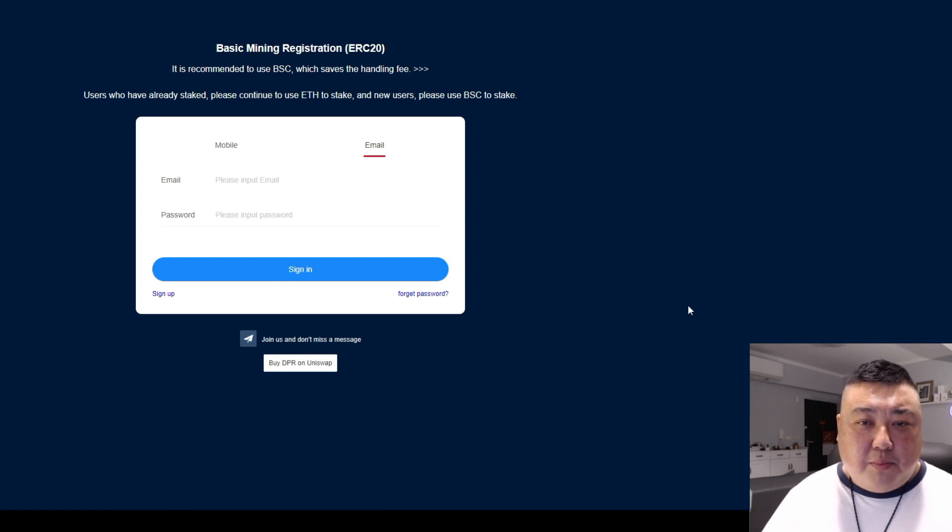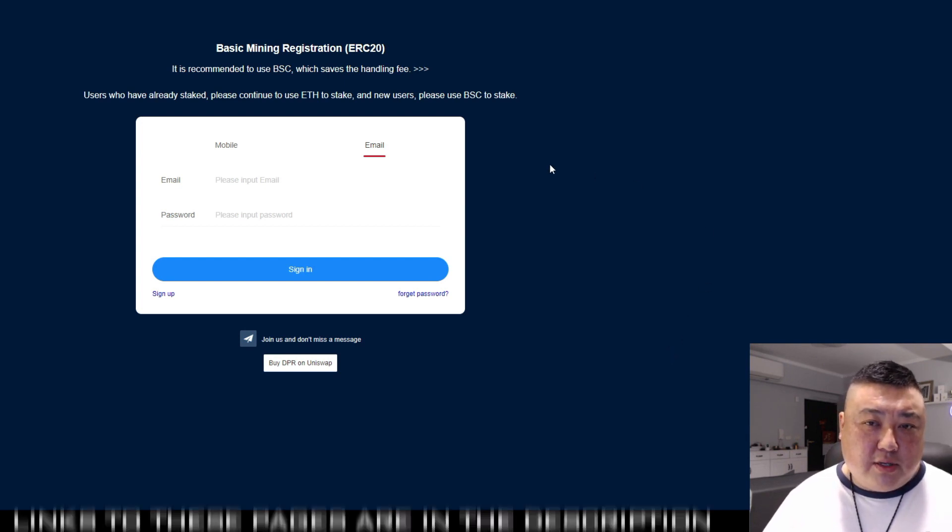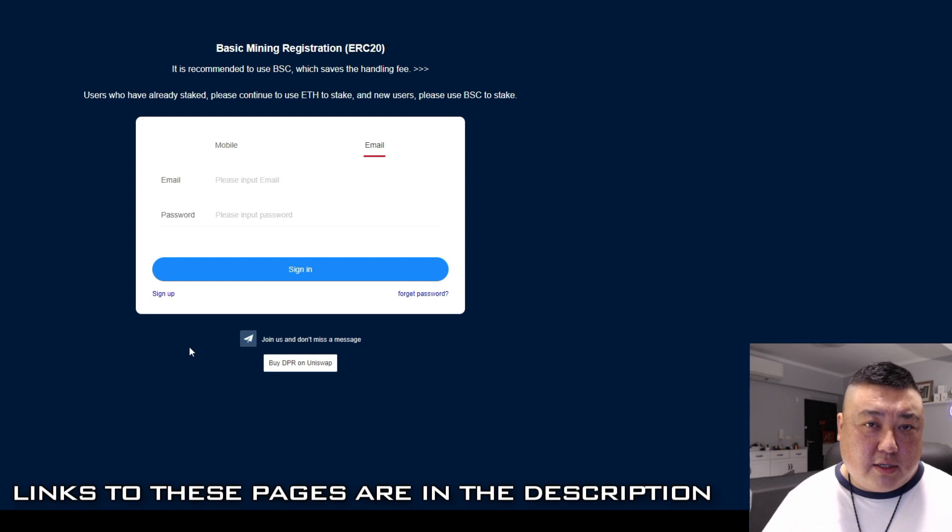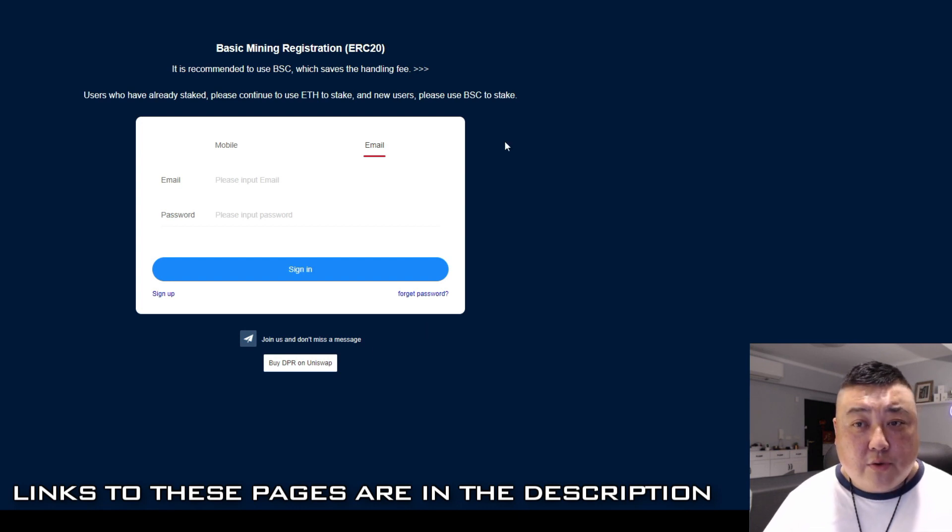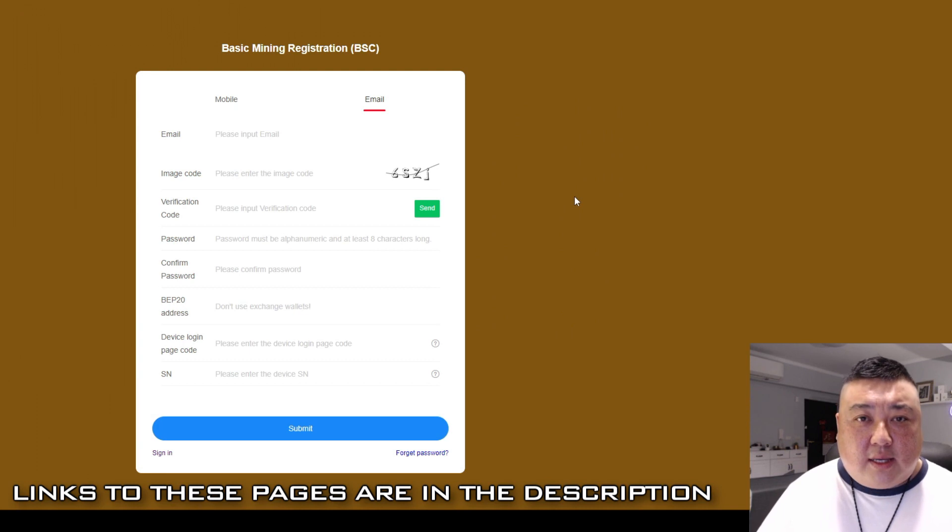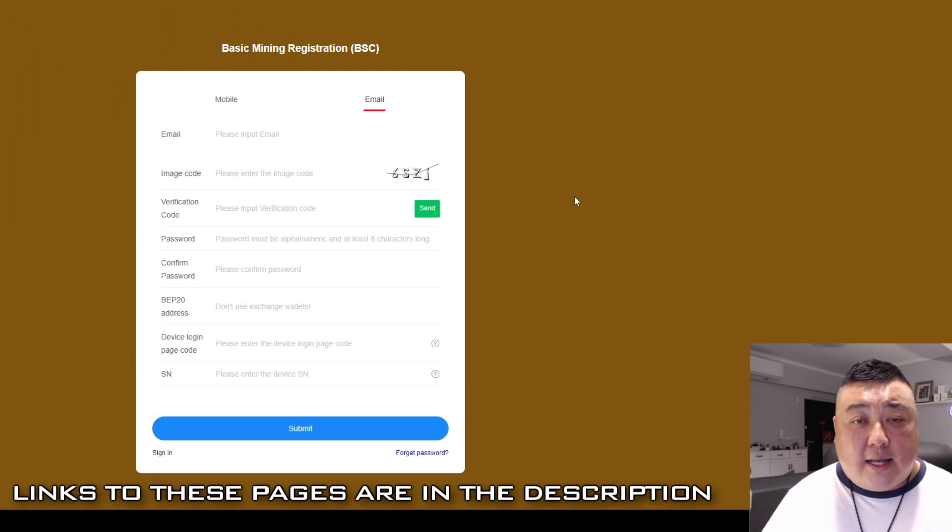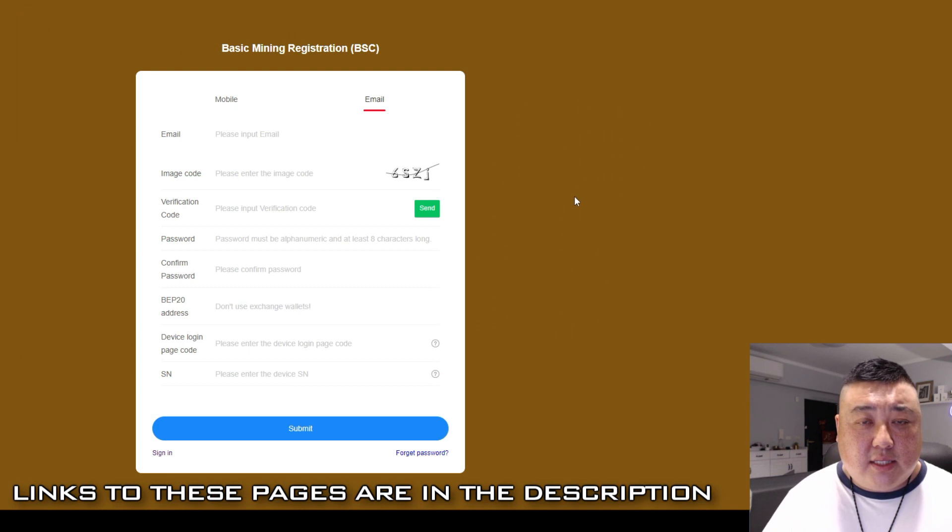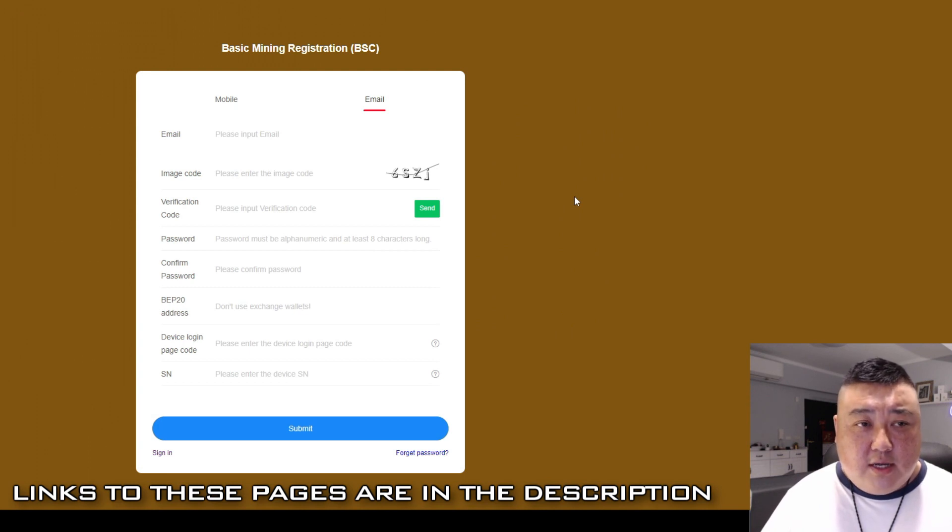So there's a couple of places where you can do it. You can either register on the ERC20 portal or we recommend the BSC portal. And in case you do want to increase or add some stake later, BSC is going to have much cheaper fees.